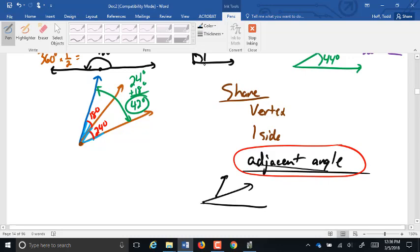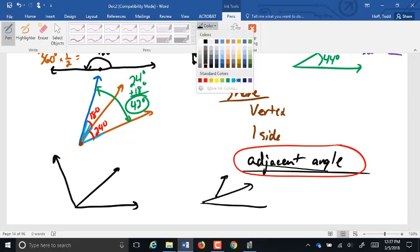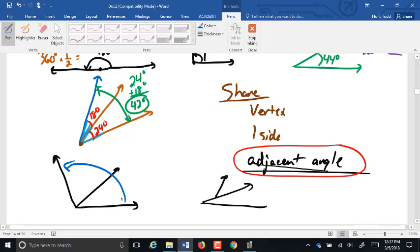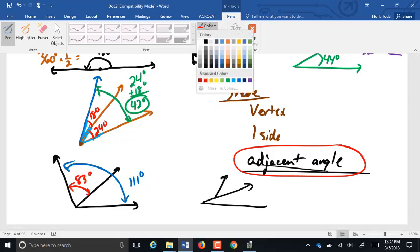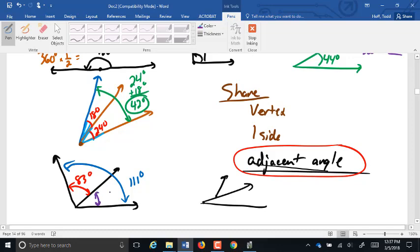Part of being additive is also that we can subtract them. If I tell you that this larger angle here is 111 degrees and that this smaller angle here is 83 degrees, and I want to find the remaining one — that's 111 minus 83, which is going to be 28 degrees.